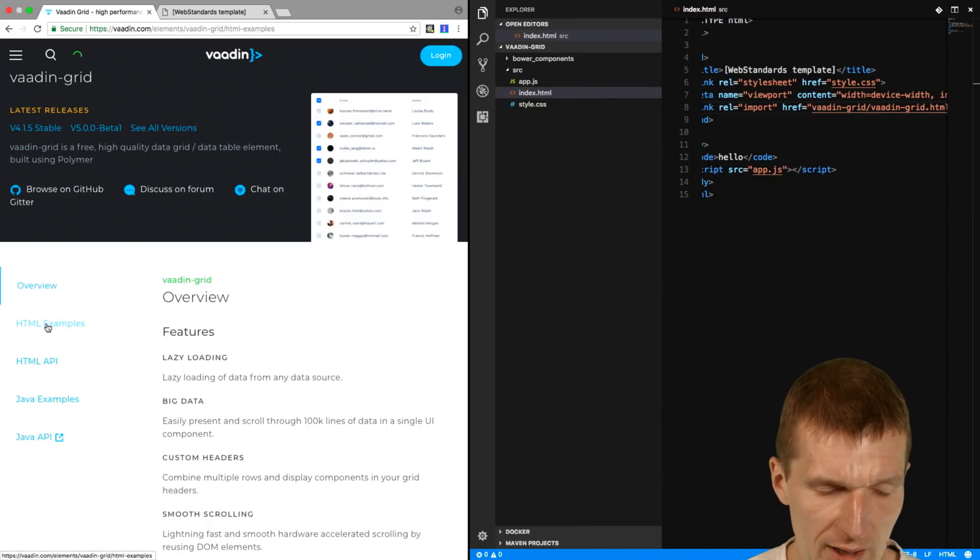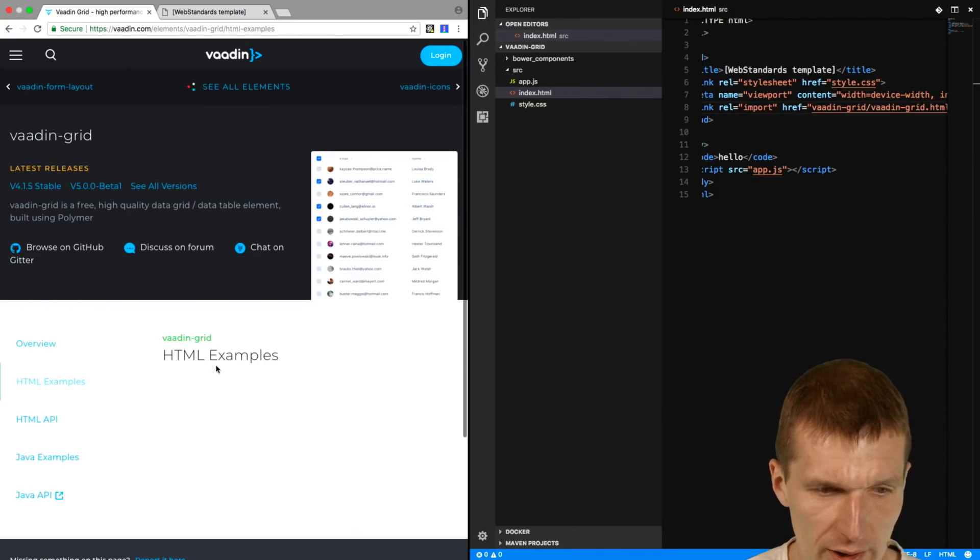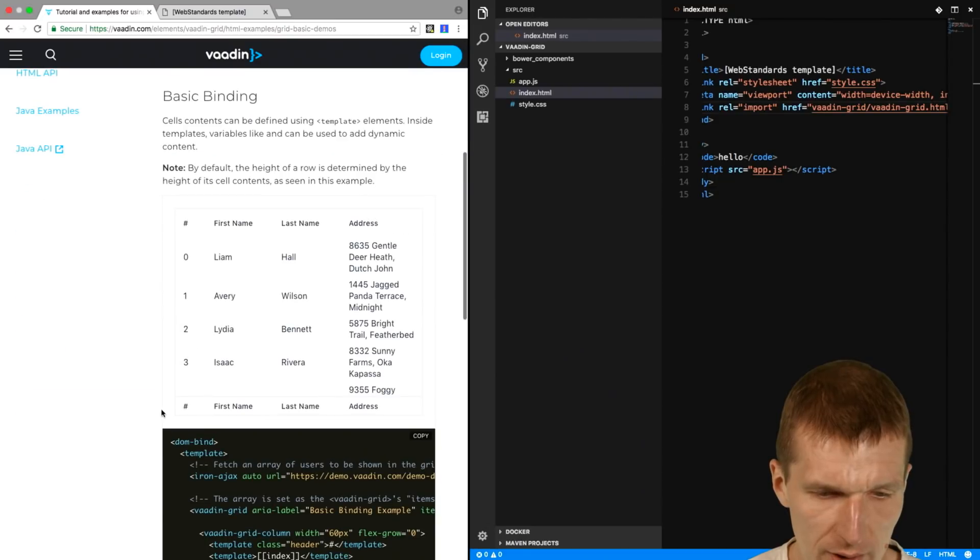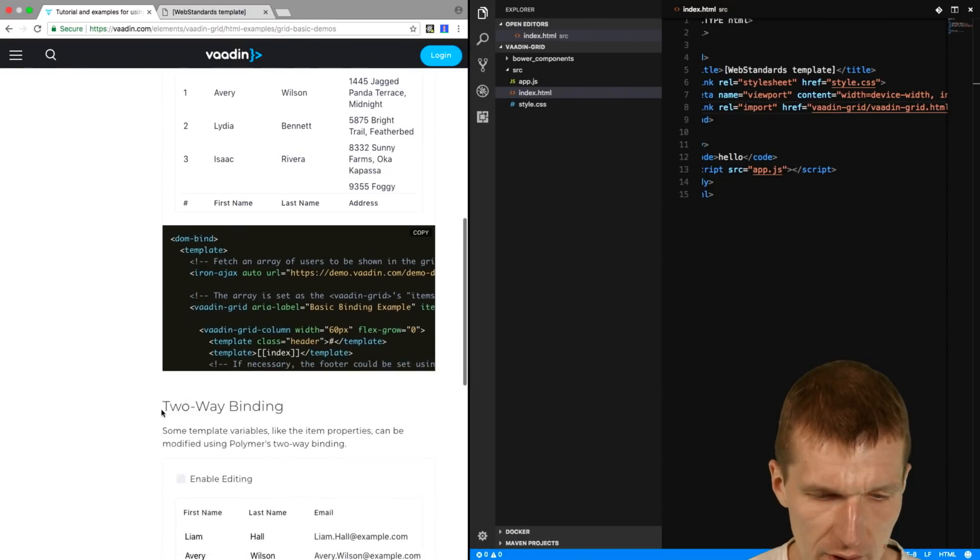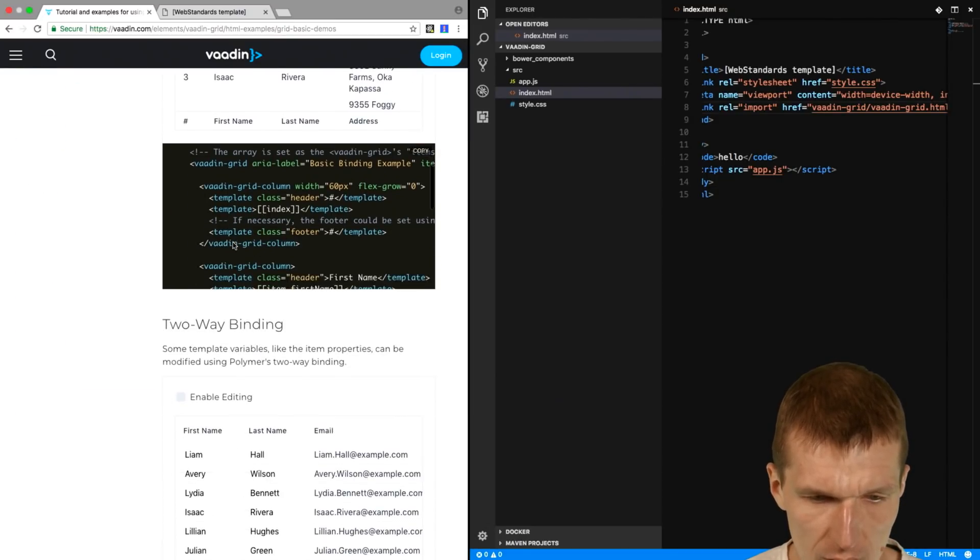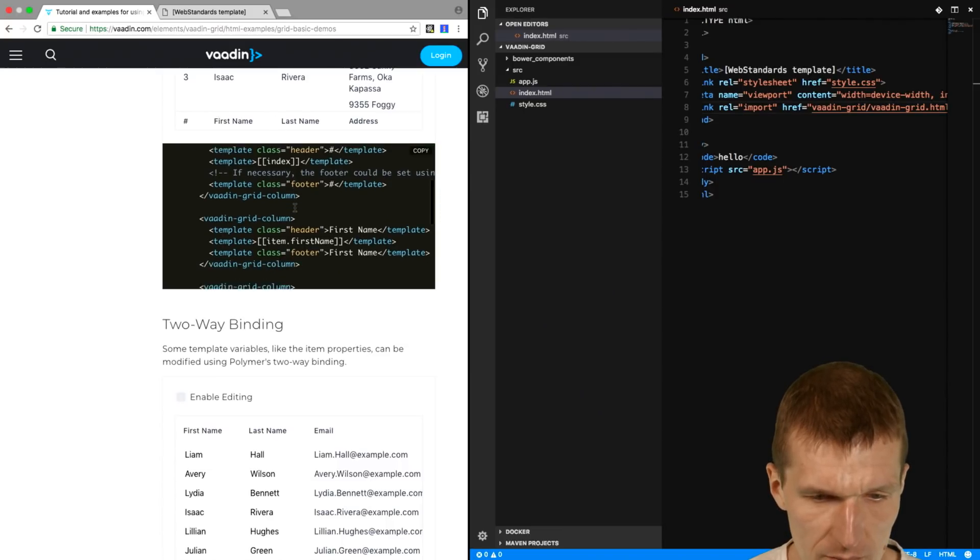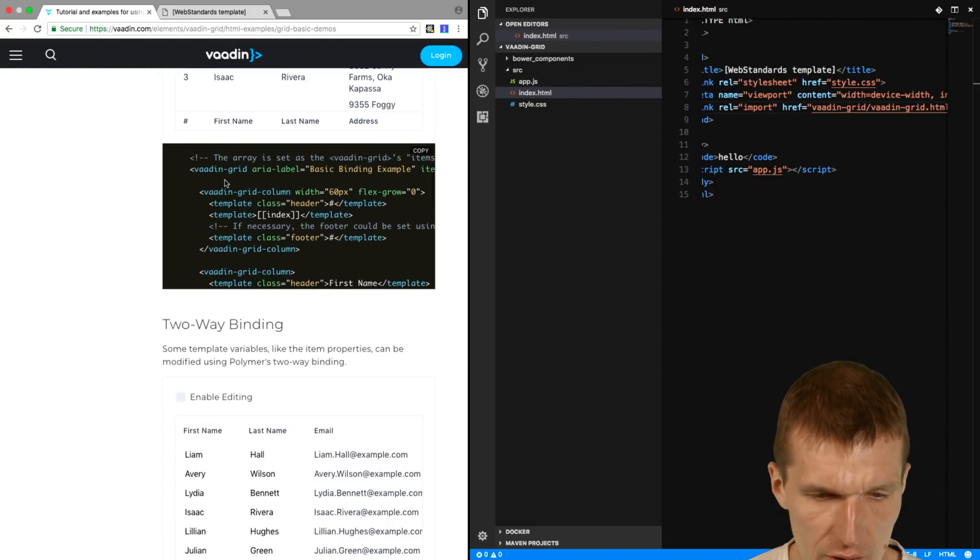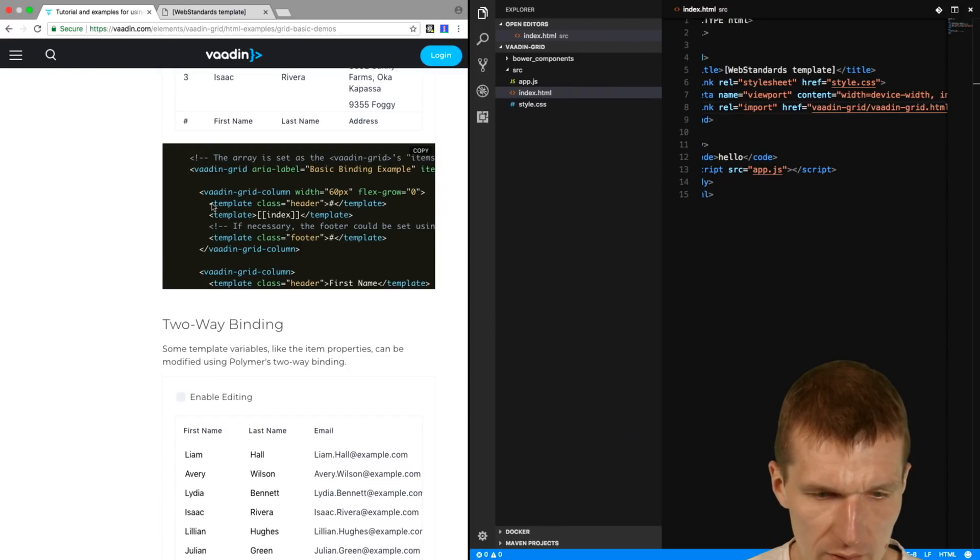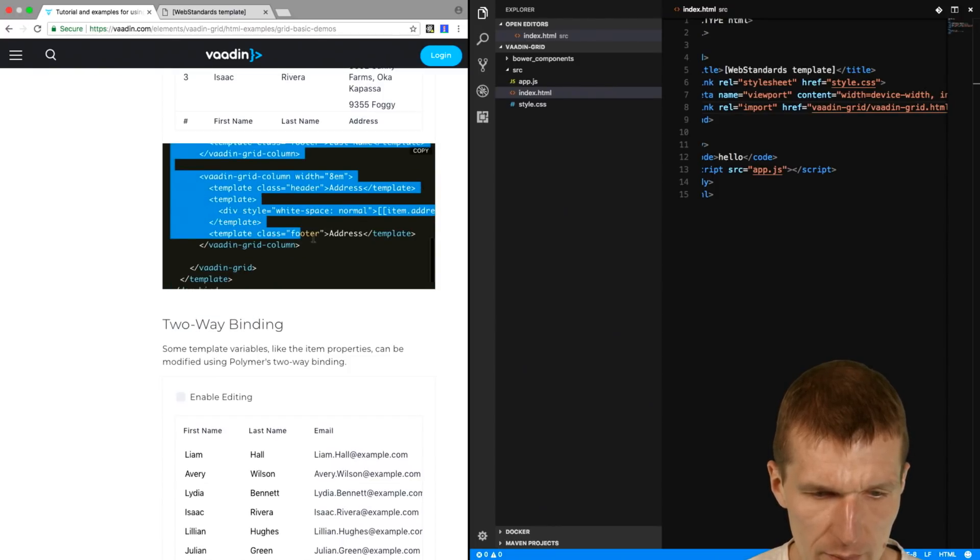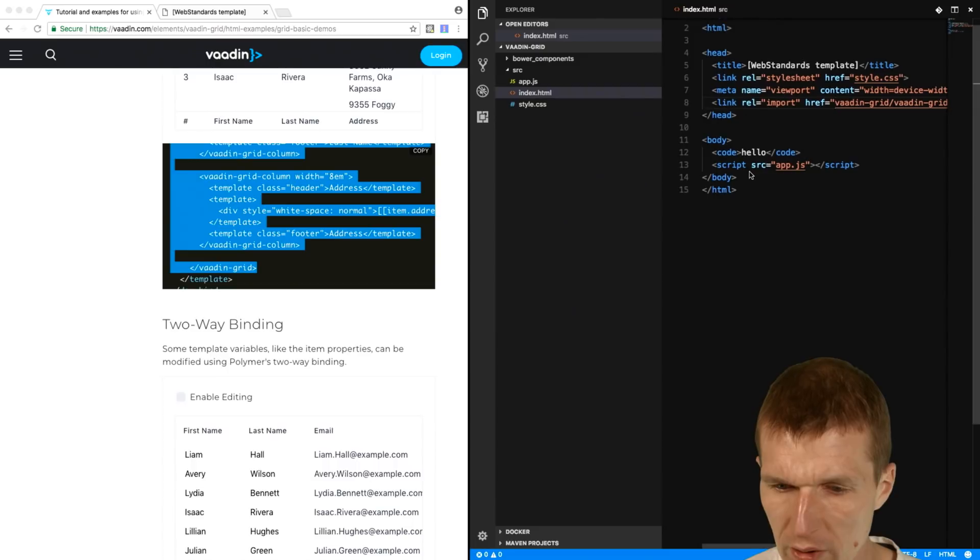So to check that, I would like to switch to the HTML examples, and there is one example with first name, last name. So I will just copy this Vaadin Grid example to my code.